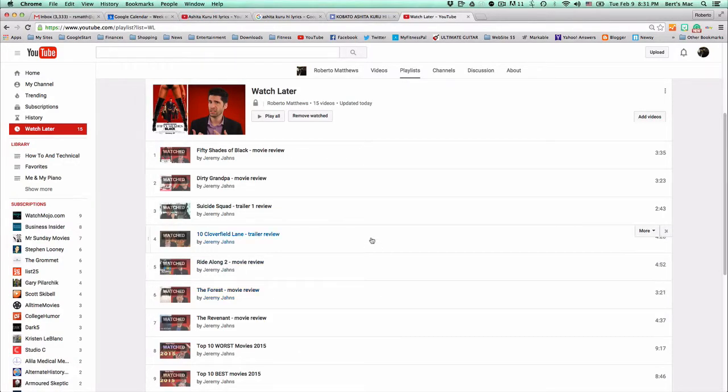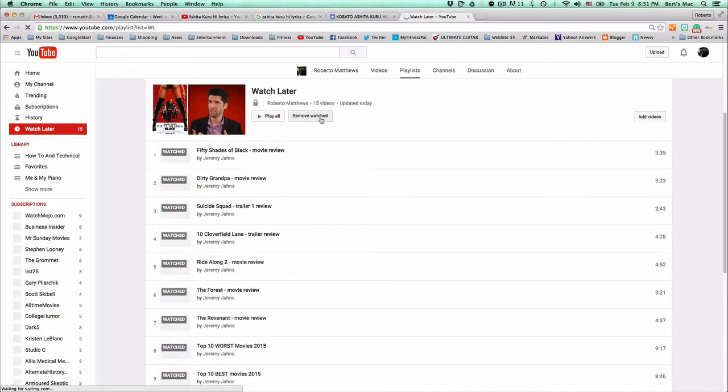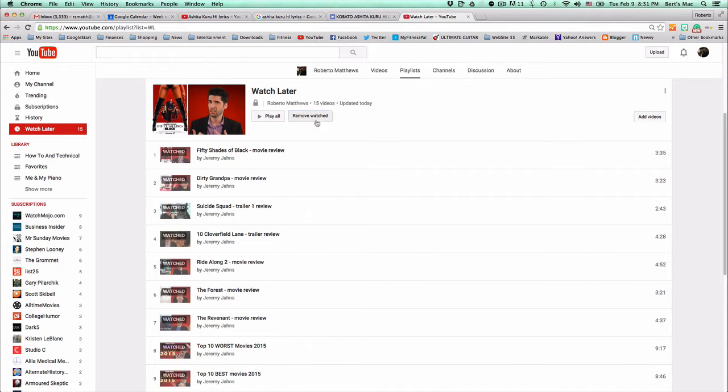So I'm going through my YouTube and I noticed that every time I click this remove watched button here, it doesn't really work. I have to click it like 50,000 times in order for it to finally work.